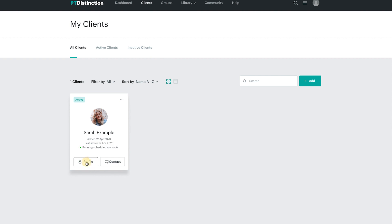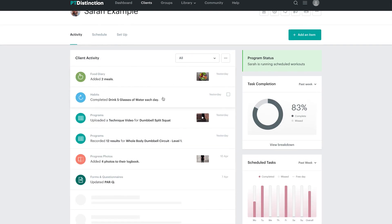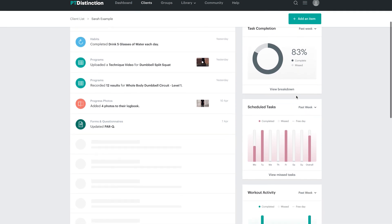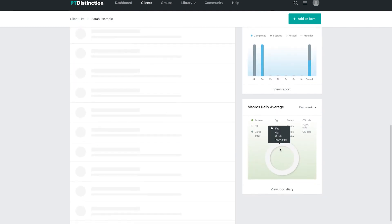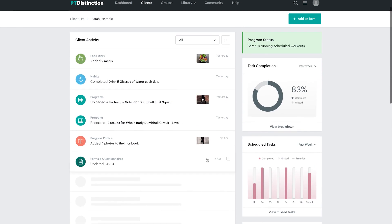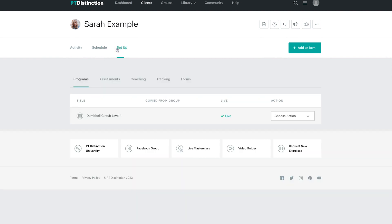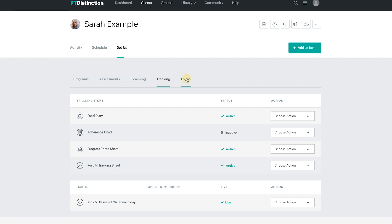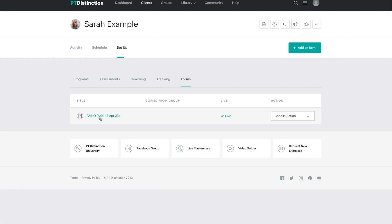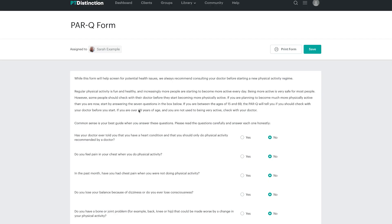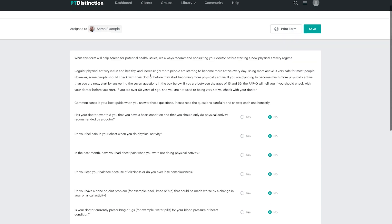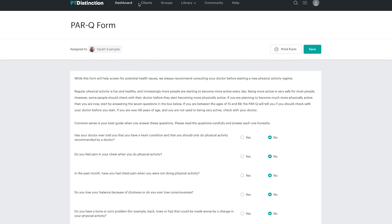Let's dive into the clients section. We've got an example client, and looking at their profile we can see a similar dashboard but just for this client. If you're checking in with a client before a call, you can see how their week's gone — their workout activity, habits progress, and macros if connected to MyFitnessPal. You can view their schedule, and under setup you can create programs, assessments, coaching, tracking, and forms. You can create forms here, which is great, including a standard PAR-Q form with a signature — always good for your online business.